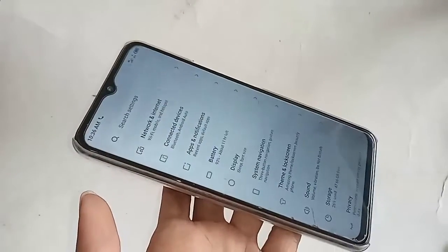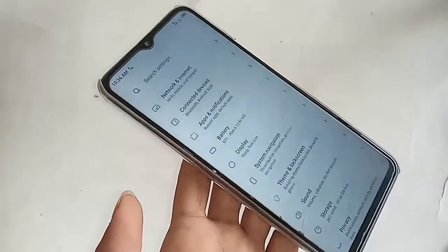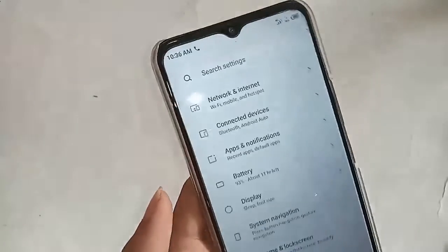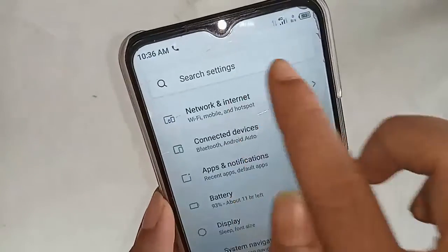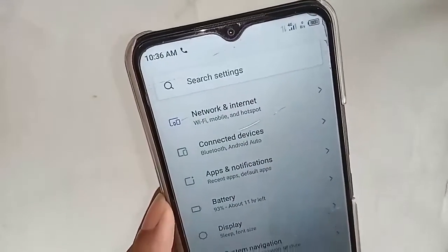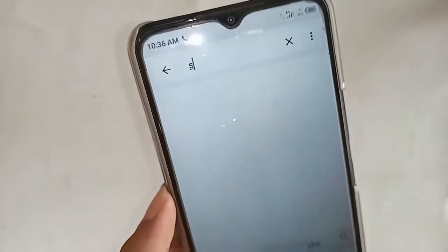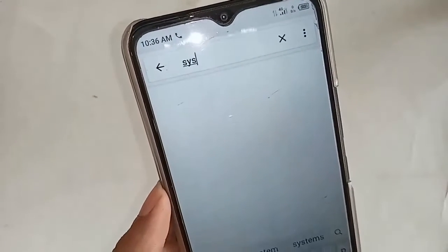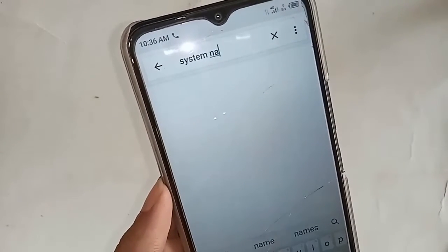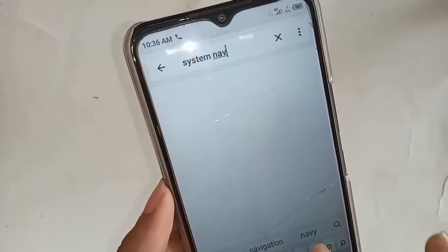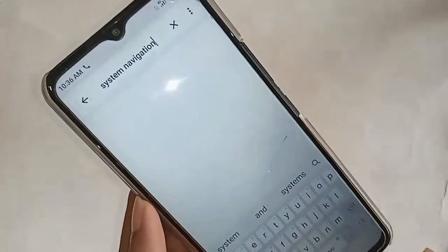In the search box, you need to type 'system navigation'. Click on Search, and within a few seconds you will see an option called System Navigation.